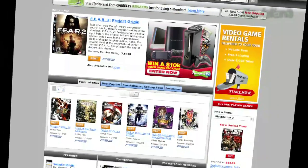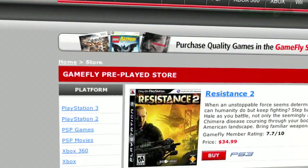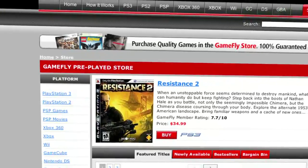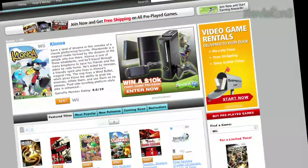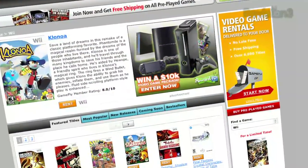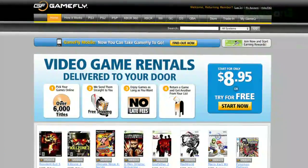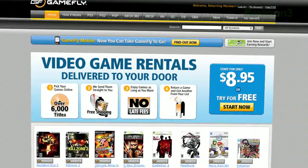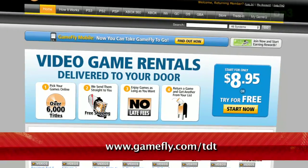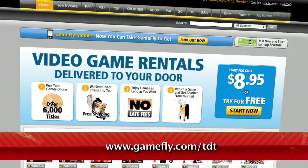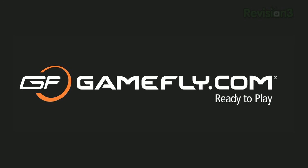Once you're done playing a game, send it back and Gamefly will send you the next available title on your list. If you really like the game you're playing, simply click Keep It on the Gamefly website and the game is yours at a discounted price. Gamefly will even mail you the case and manuals free of charge. TechZilla Daily fans can even get a two-week free trial when you go to www.gamefly.com/tdt. Support us by supporting our sponsors.